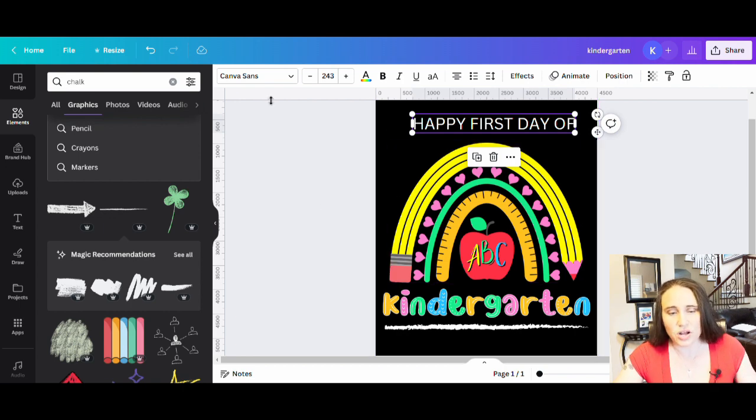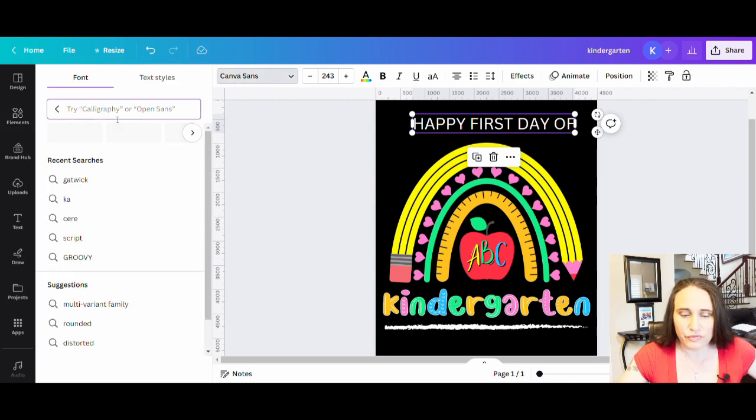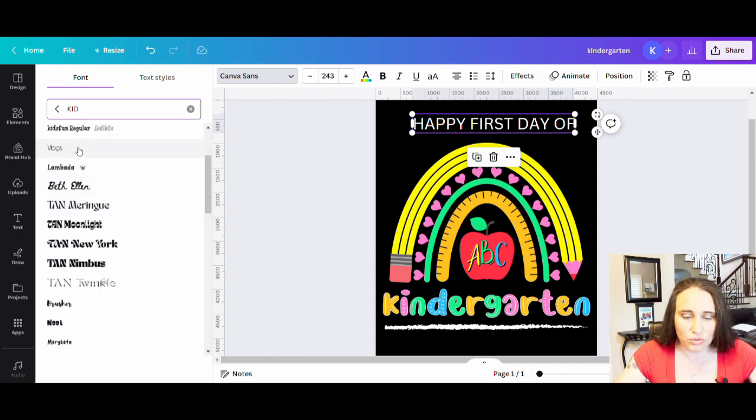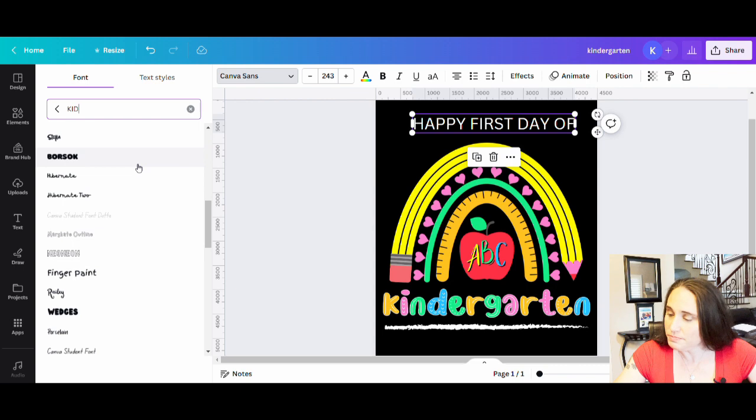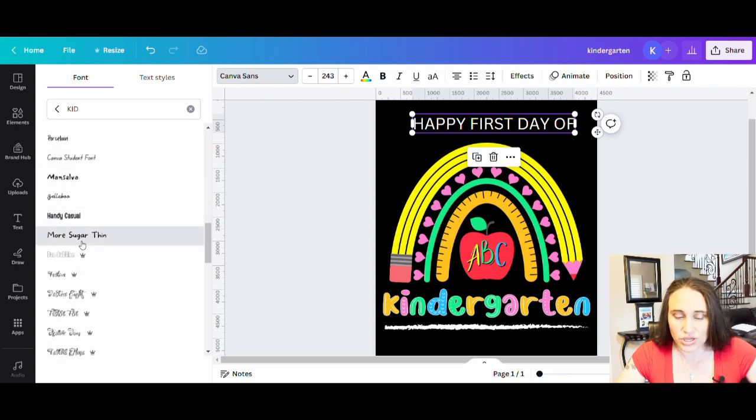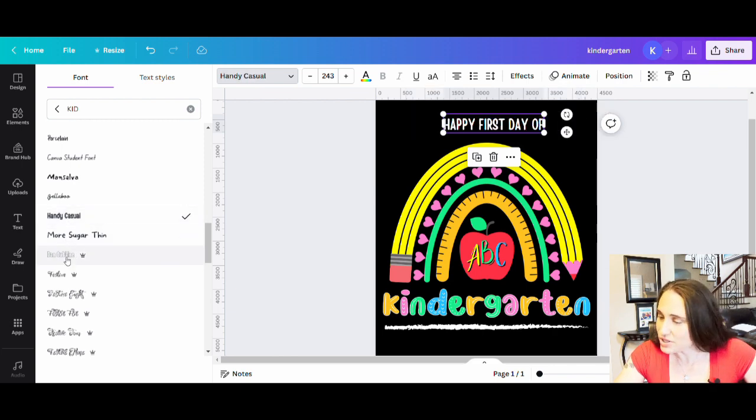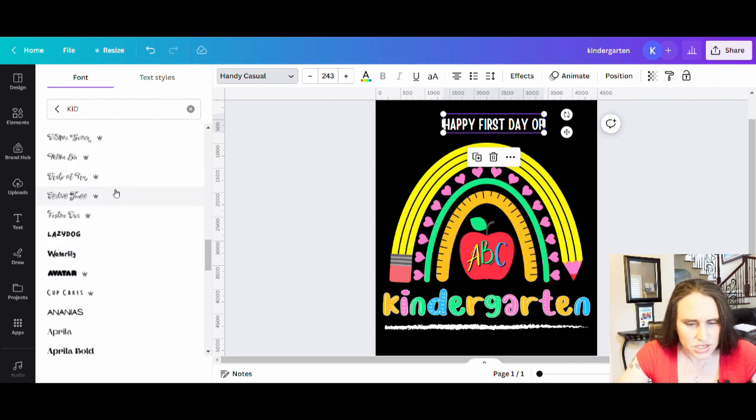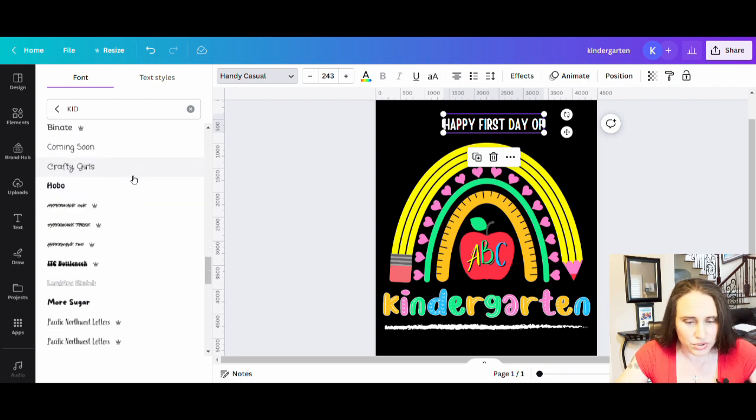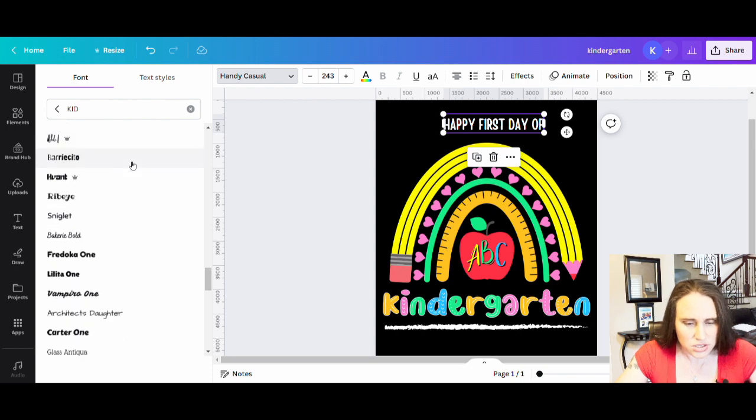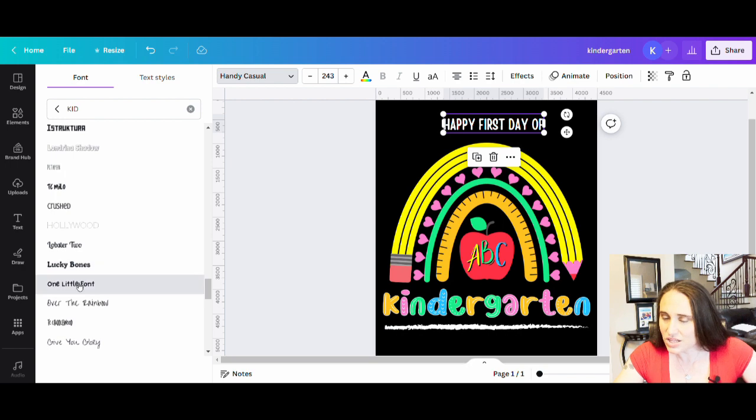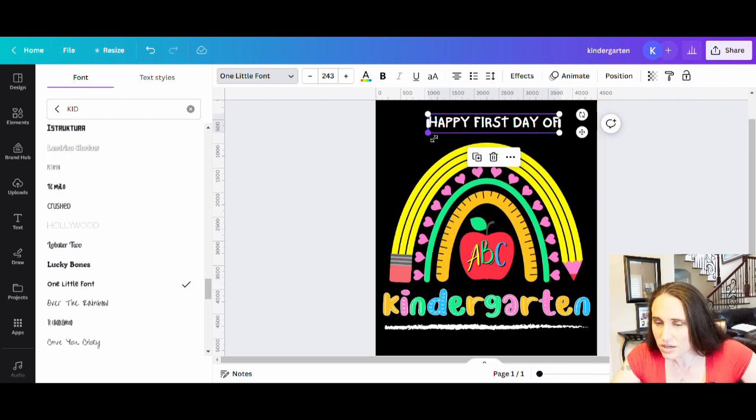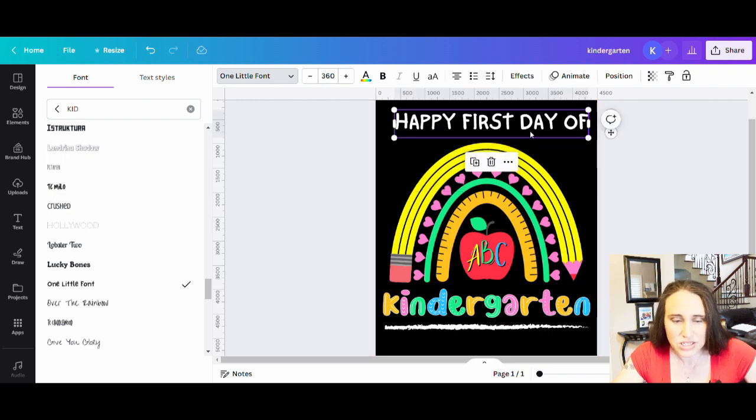So for fonts, you can look for handwritten. You can look for kid fun. Those are all great search terms that you can look for and you can go through all different different fonts. Some of the good ones here that look really nice for kids. More sugar thin usually looks pretty good. I like handy casual. That's another one that I like to use. The one that I was going to use here, if I find it, is a one little font and that's another just little kid one that looks pretty nice. It is one little font and that gives it sort of that kid look. It gives it a little bit of a messy look again because it's kindergarten.